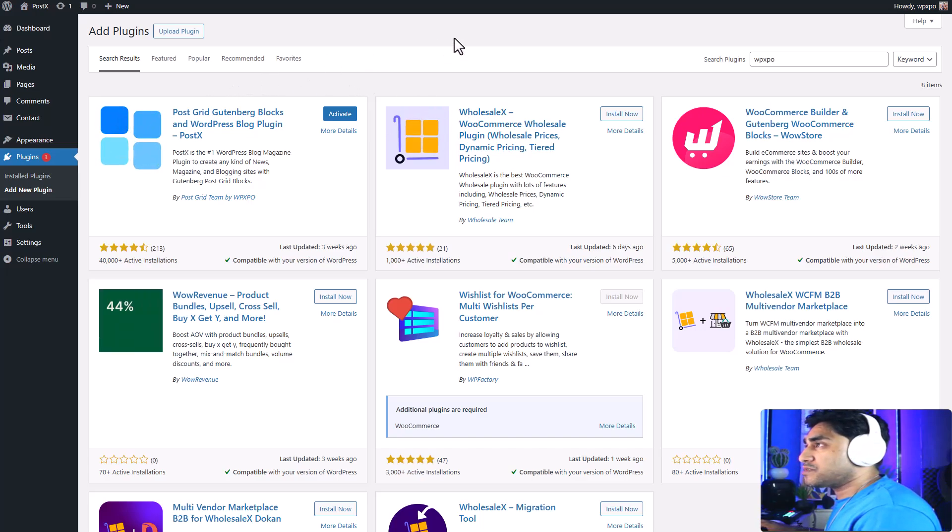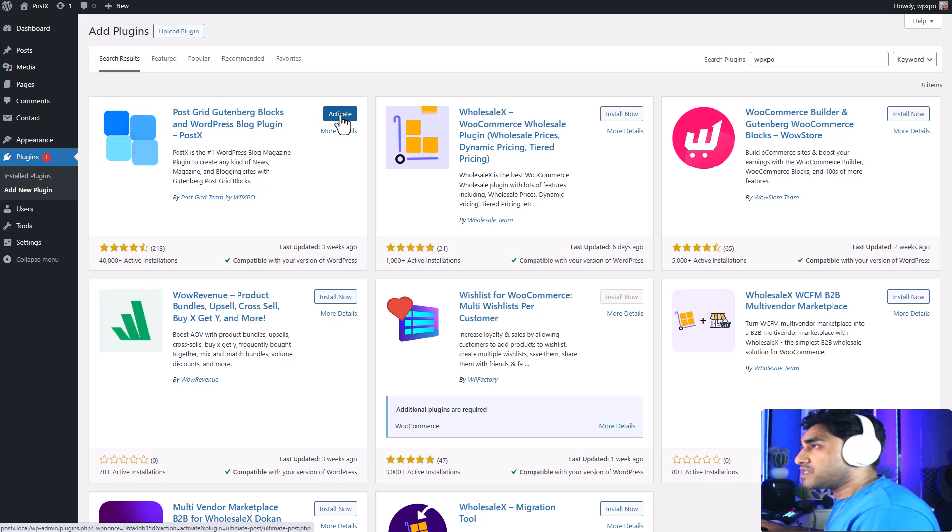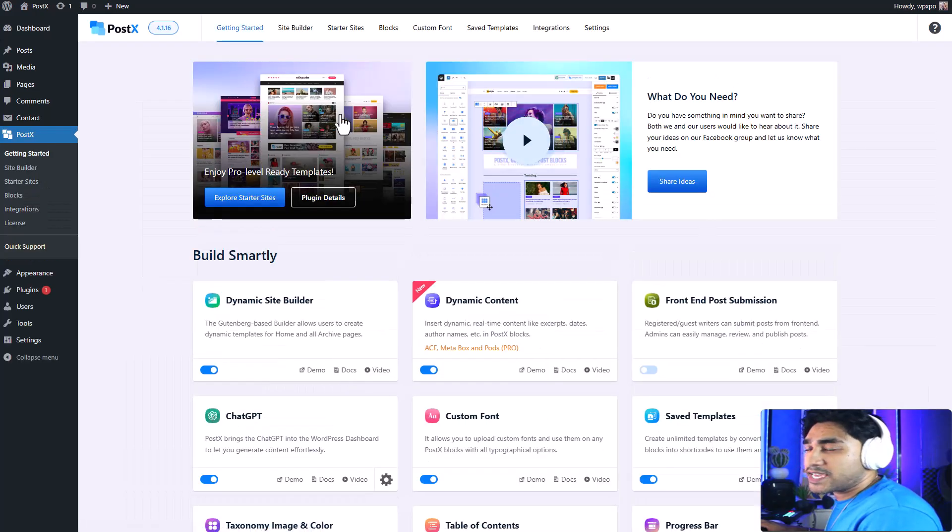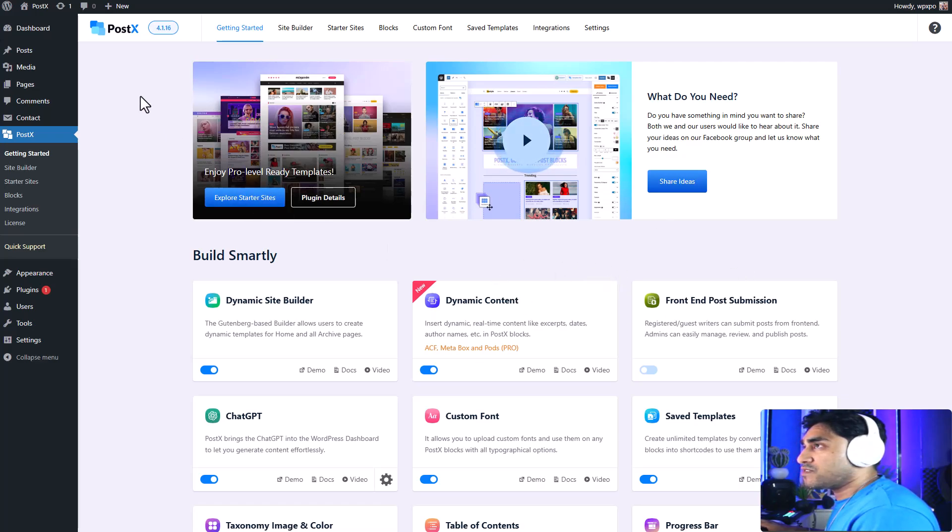I'm going to be using the PostX plugin. So first of all, I'm going to activate the PostX plugin—install and activate, of course.